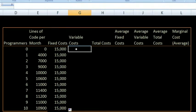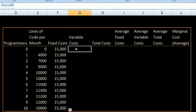Now the variable costs. Let's assume that the full compensation for a programmer is $10,000 a month. If you include the cost of their salary, their health insurance, the extra goodies from the company kitchen — whatever it might be — it's going to be $10,000 a month.